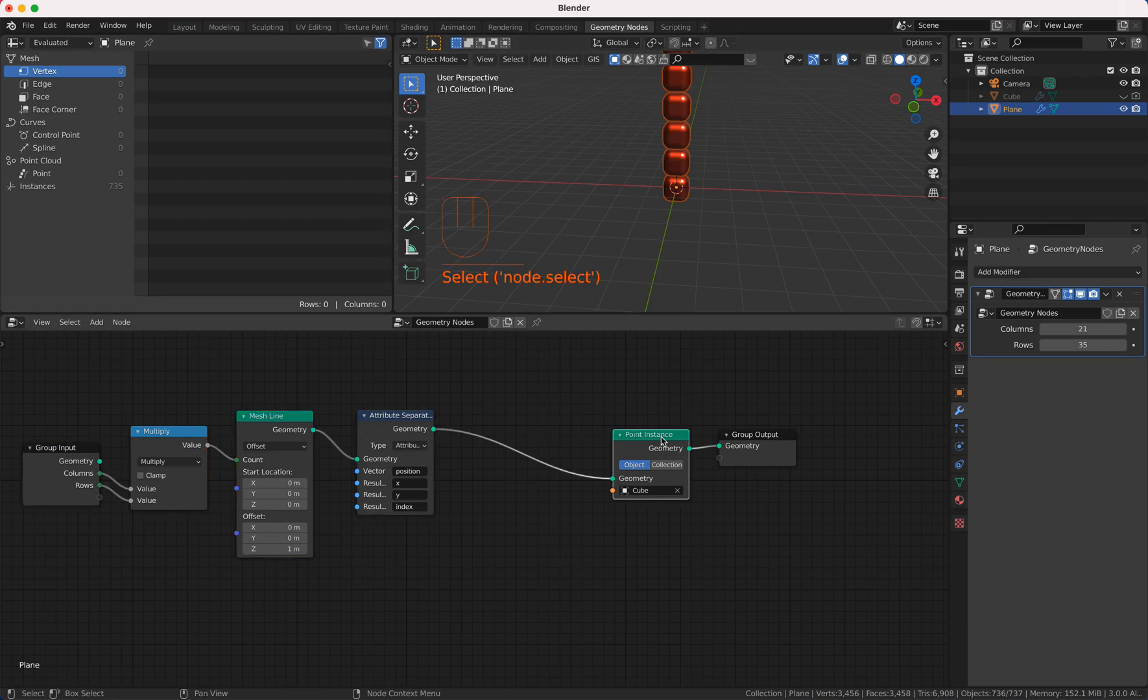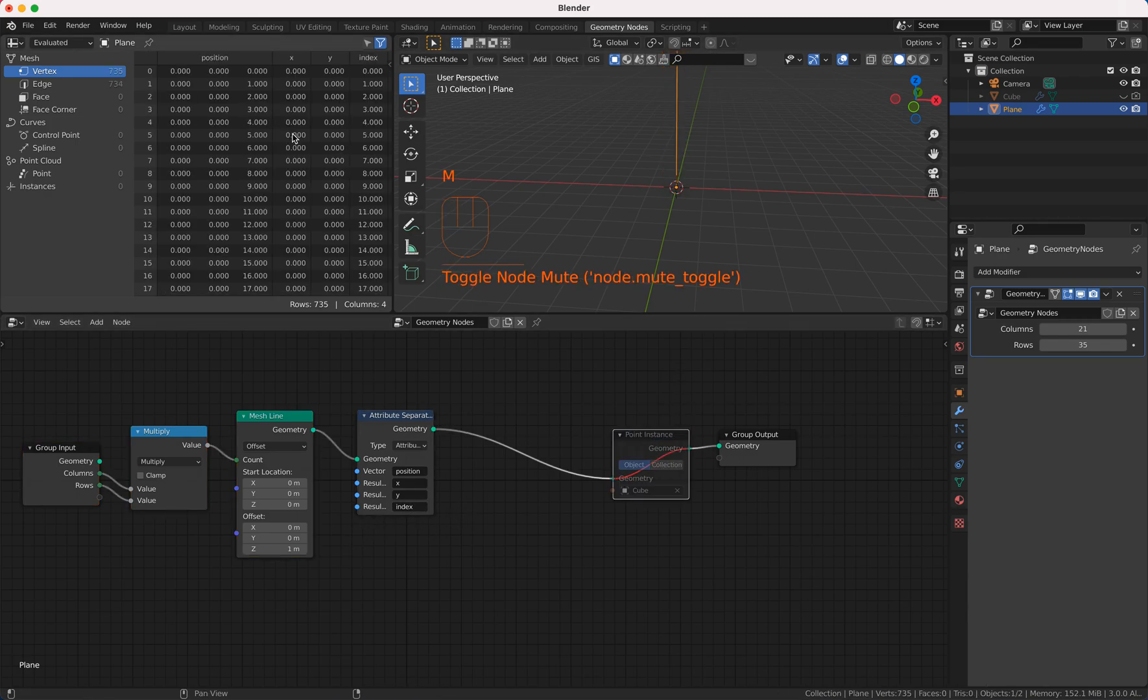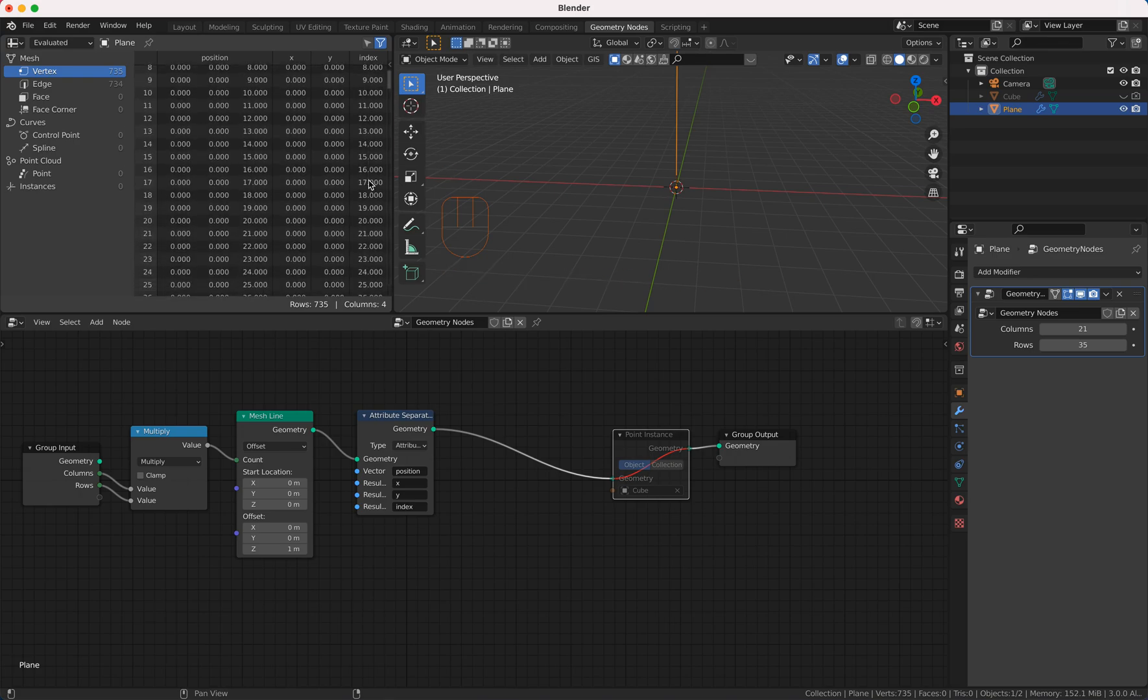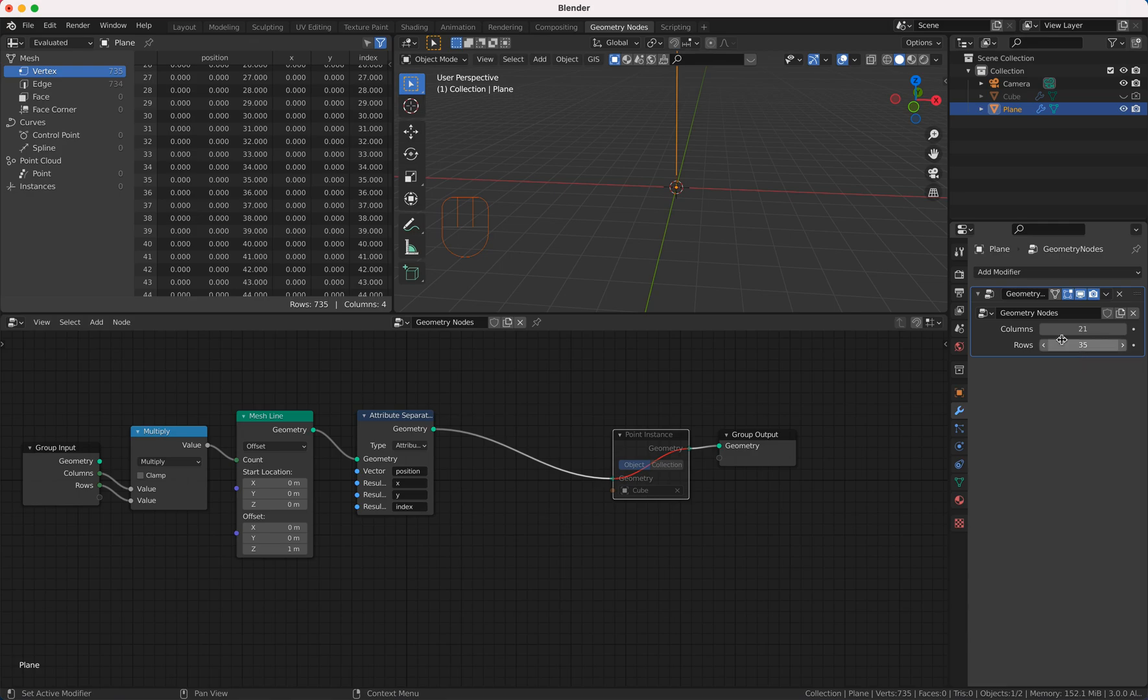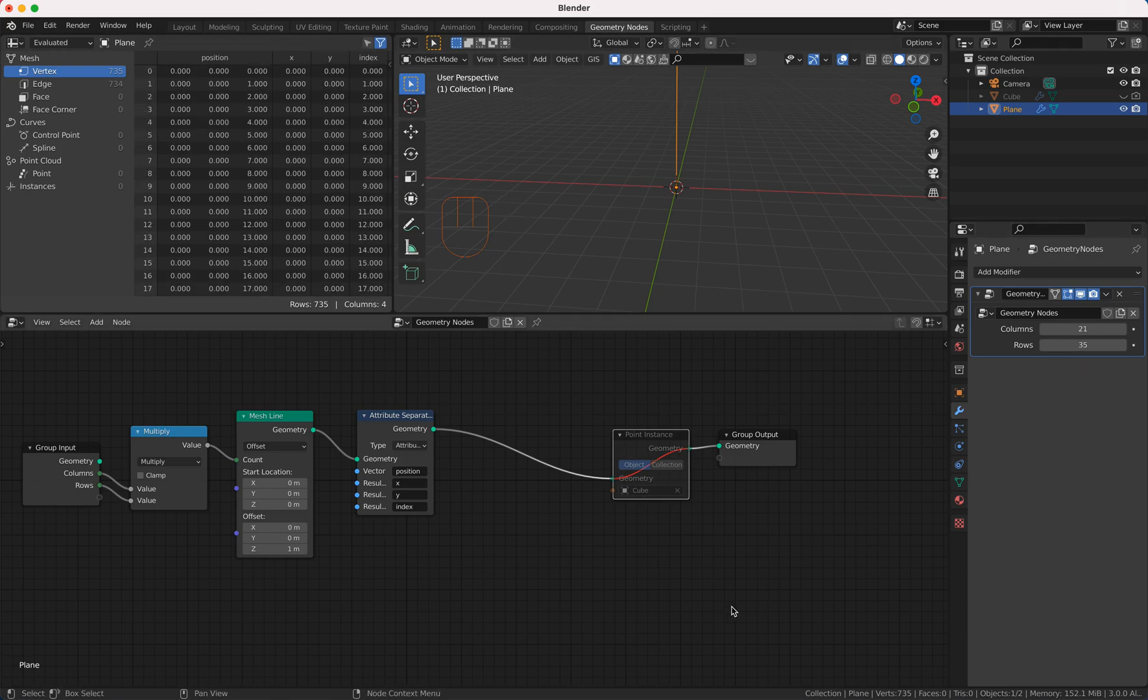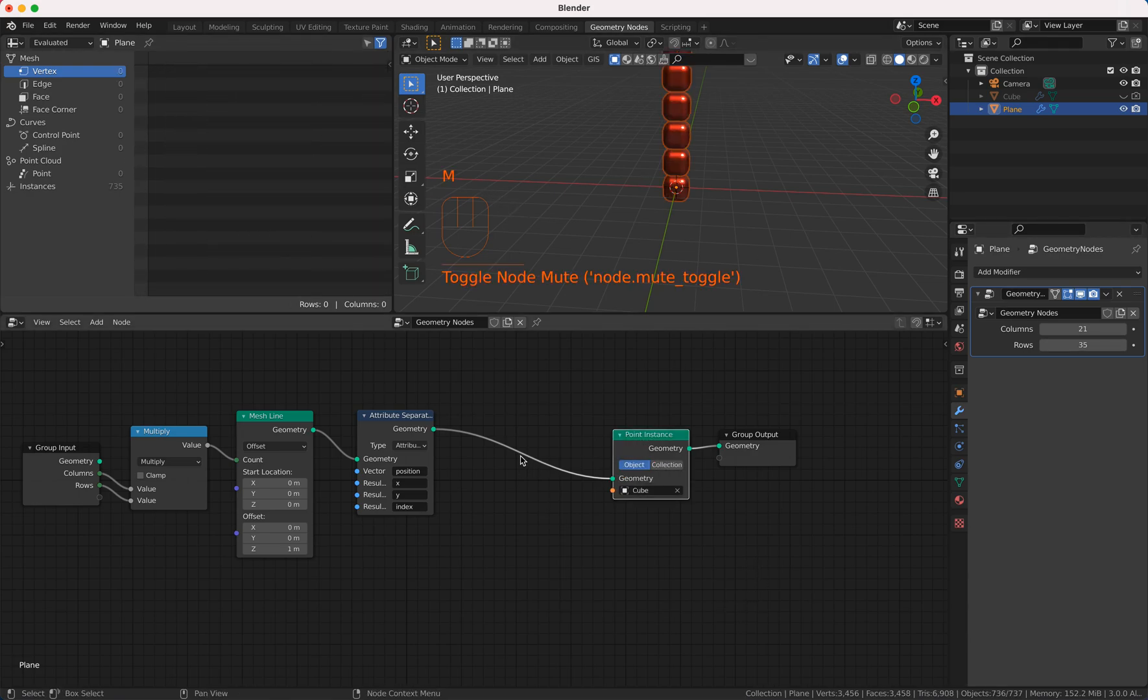If you mute the point instance you will see here the value 0 up to multiplied columns times rows and yeah that looks good great.